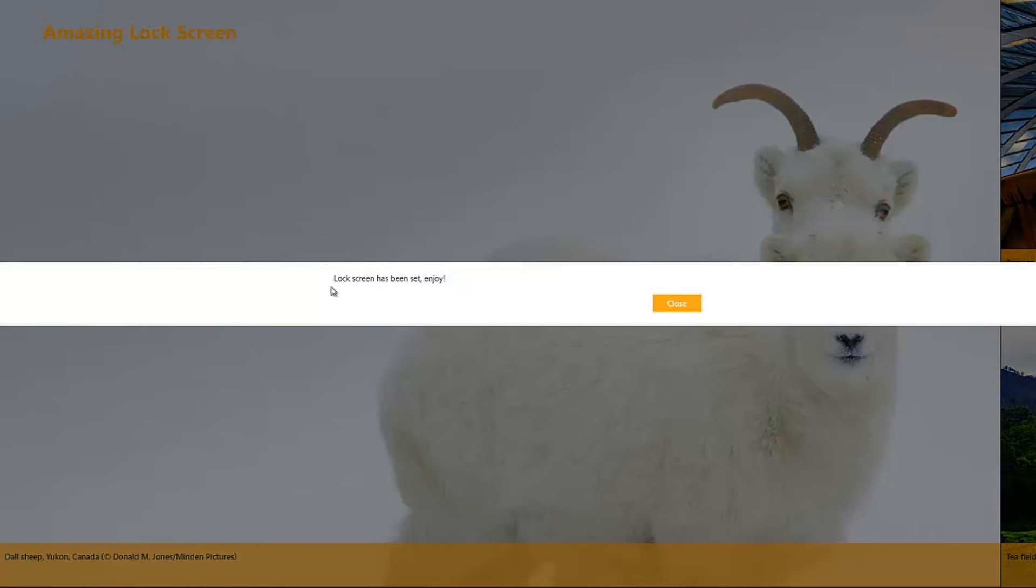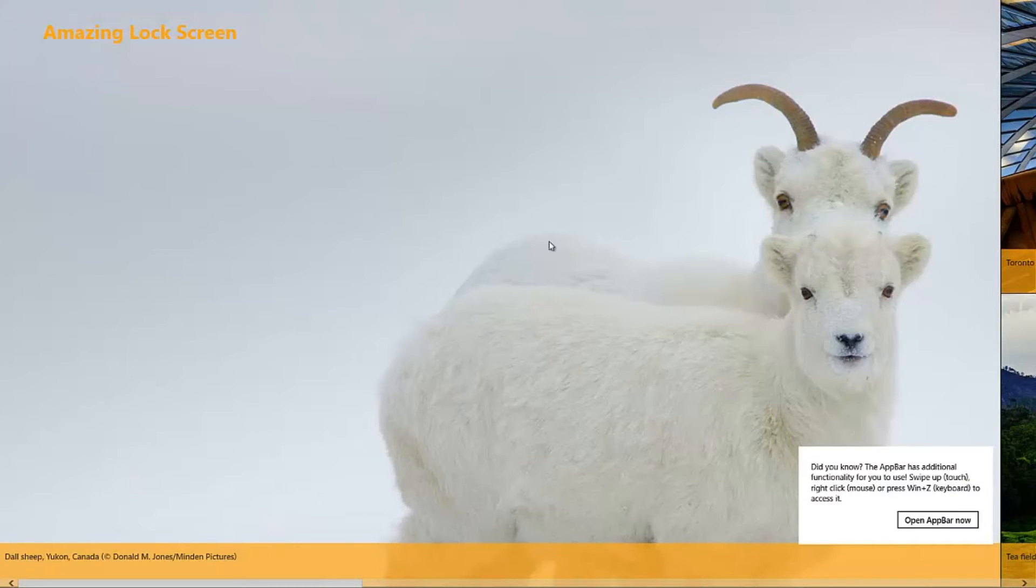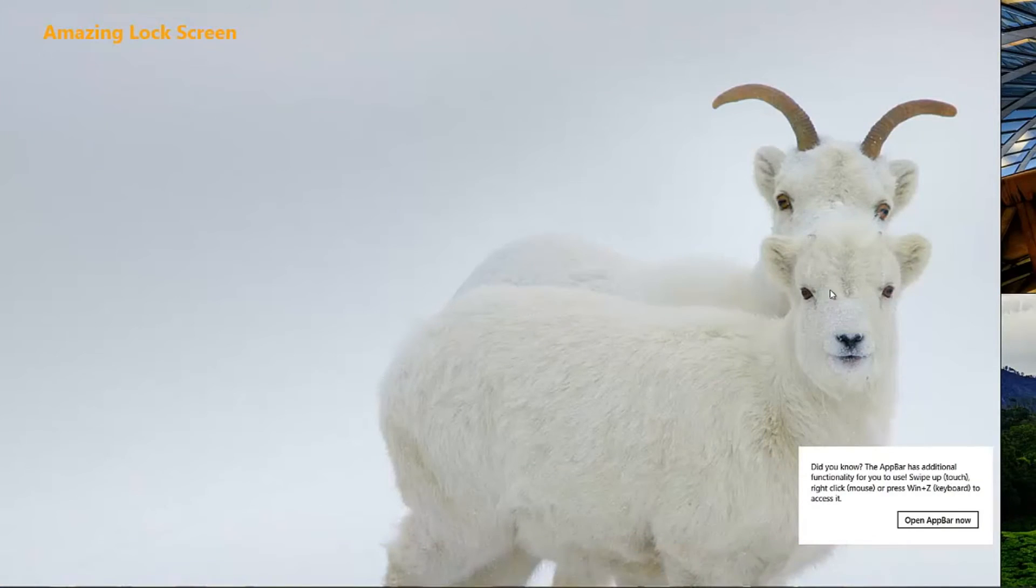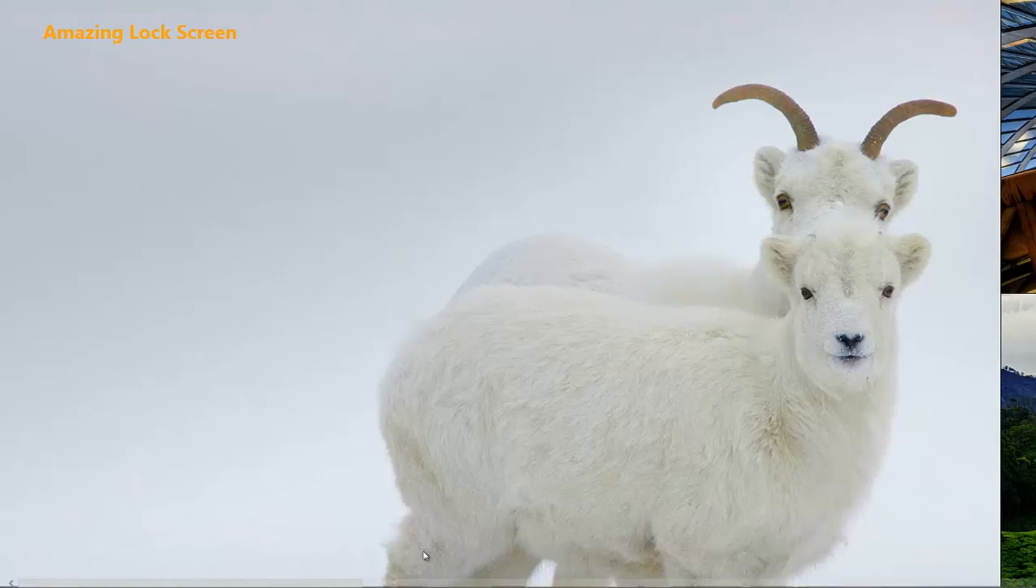So your lock screen has now been set. It shows you the current lock screen, which is this animal here. And anyways, there's more.